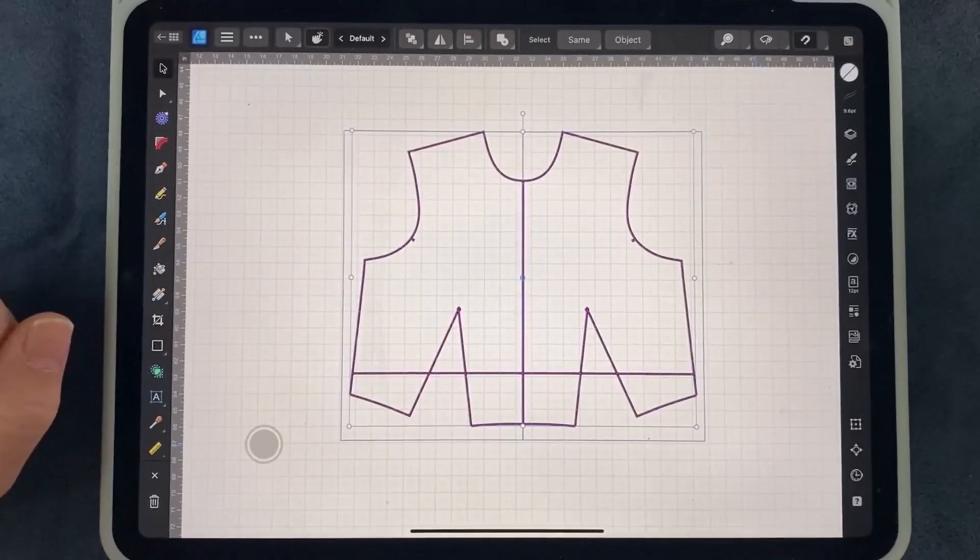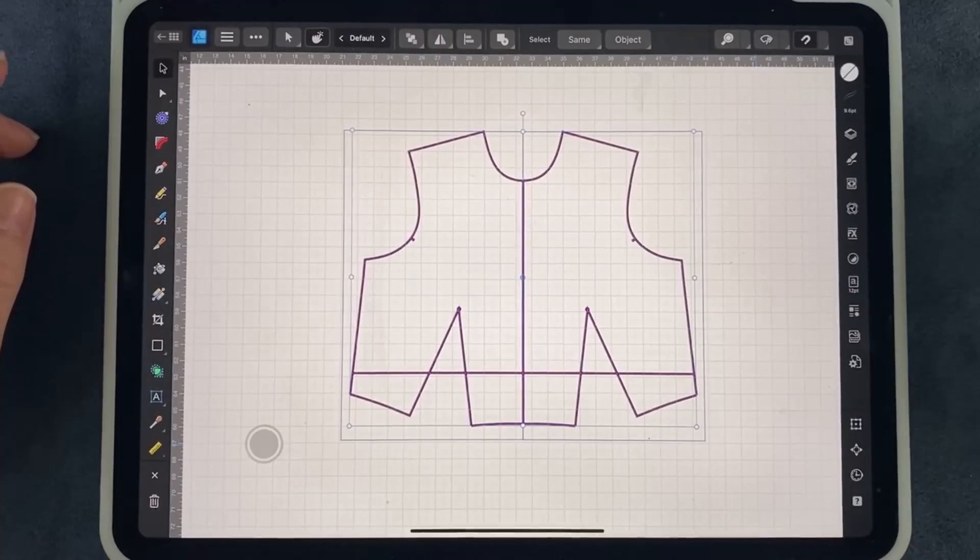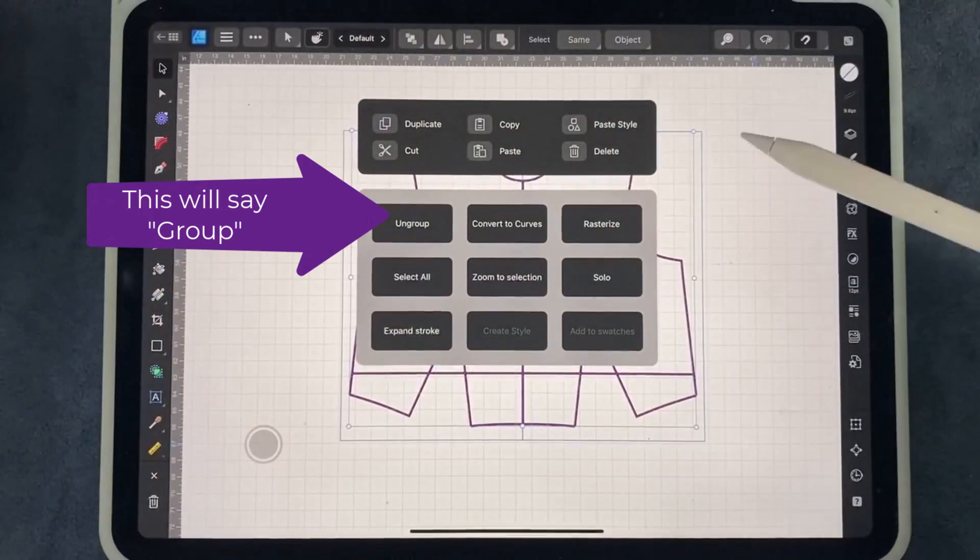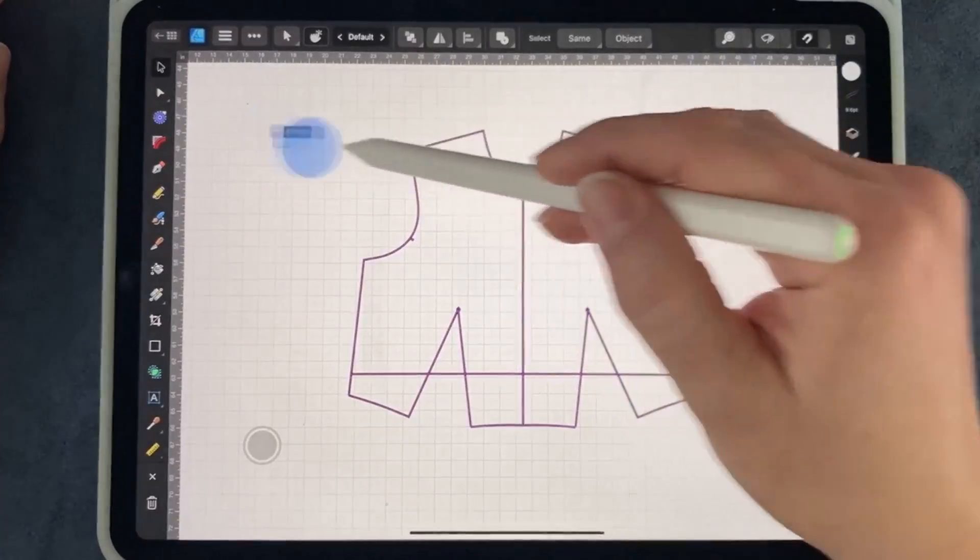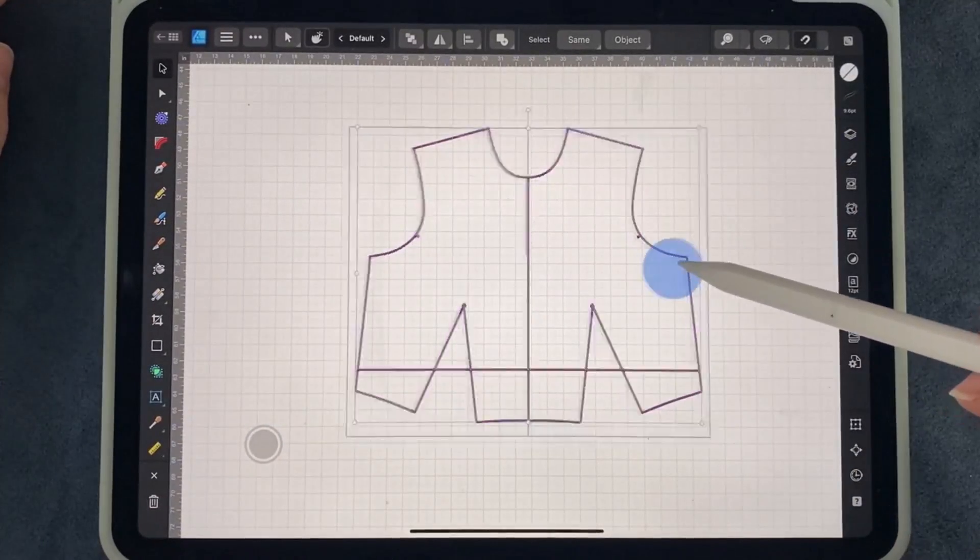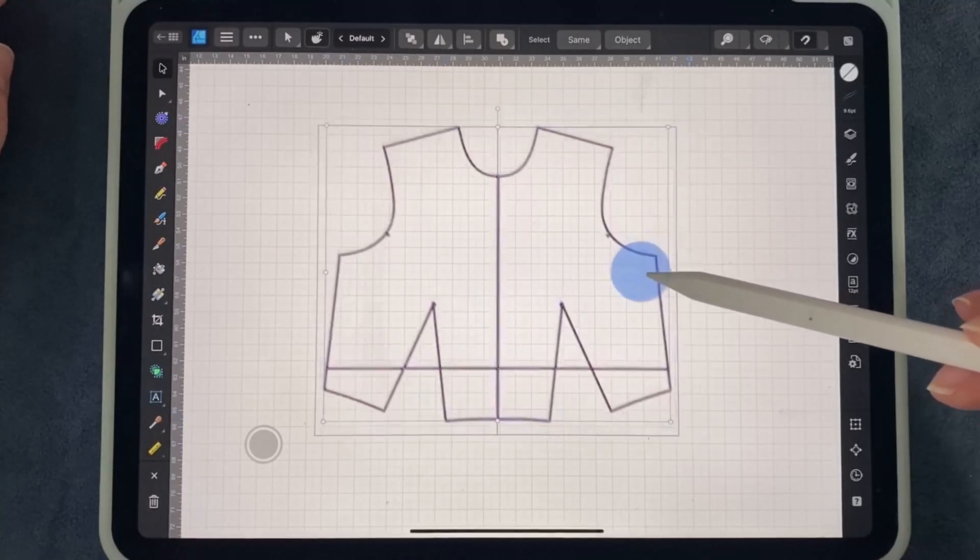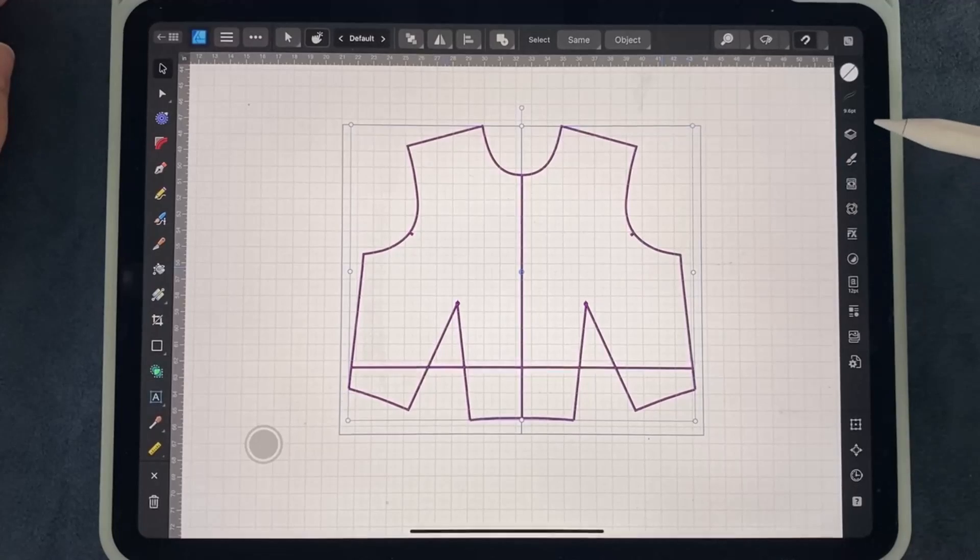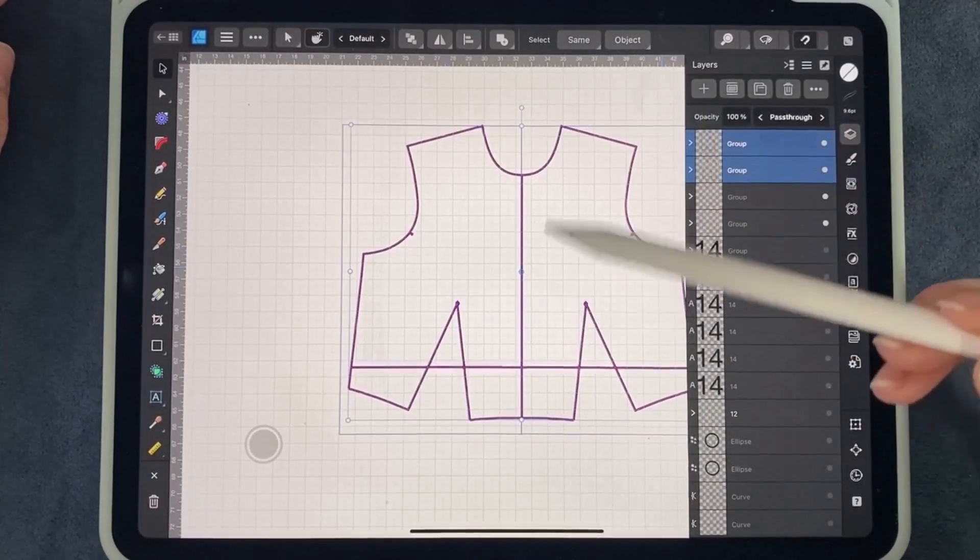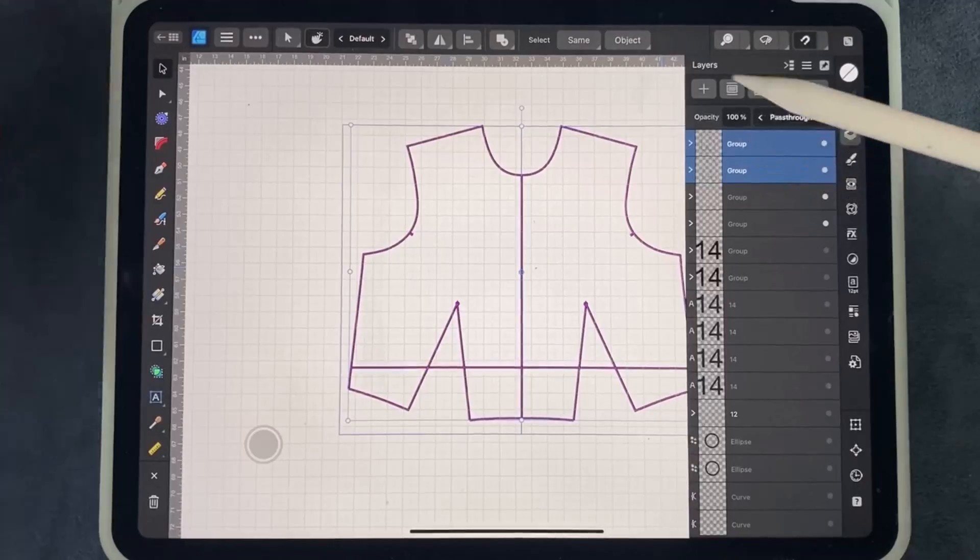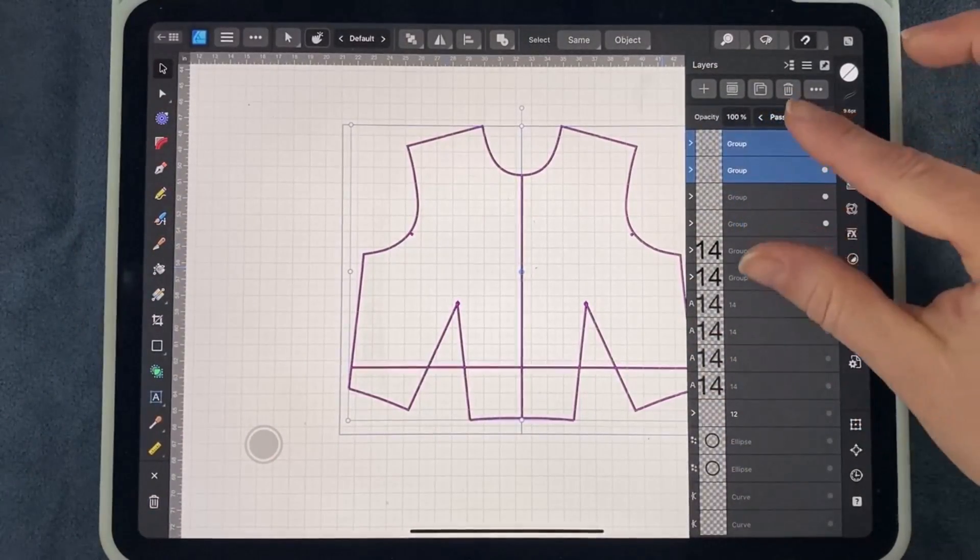We talked about a few ways to do that. One is the quick menu. One way you can select them all just by grabbing them all. You can also see that I have those two layers selected, and I can group those two layers by swiping them together. And now they're grouped together in one group.